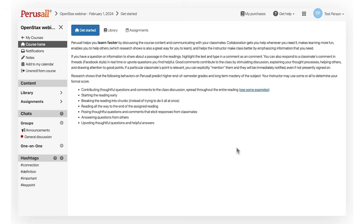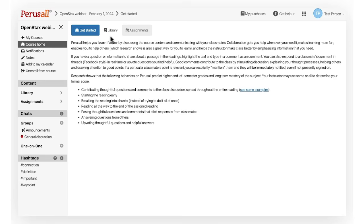Let's start by opening up the course. Upon entering the course you will see a navigation bar to the left and on the top of the reader screen. Get Started will show you information regarding your Perusall course.